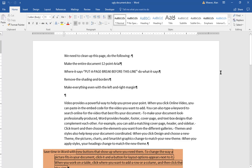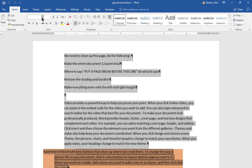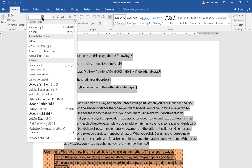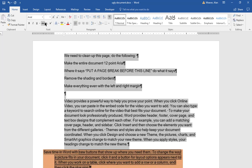So I want to make the entire document 12 point Arial. Control A or select all, 12 point Arial. It doesn't matter which order you do it in.